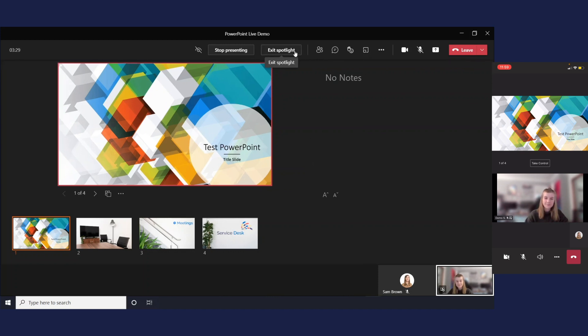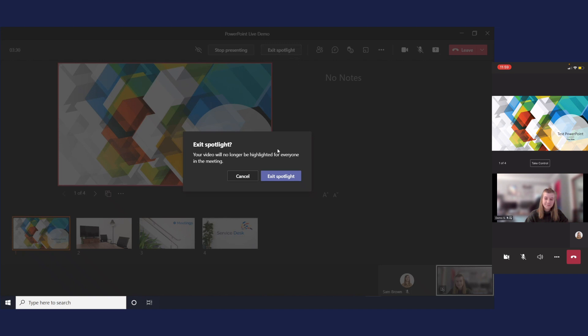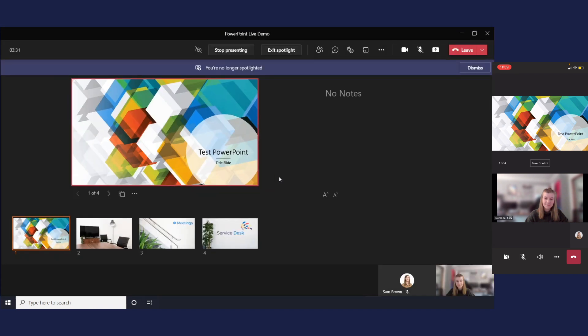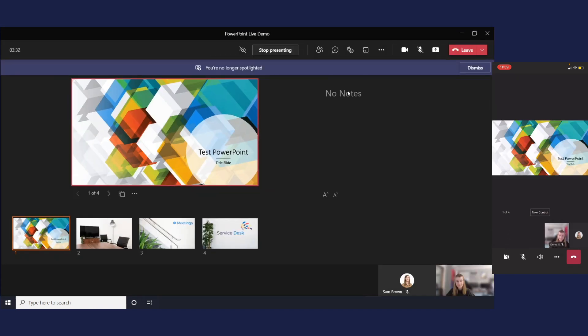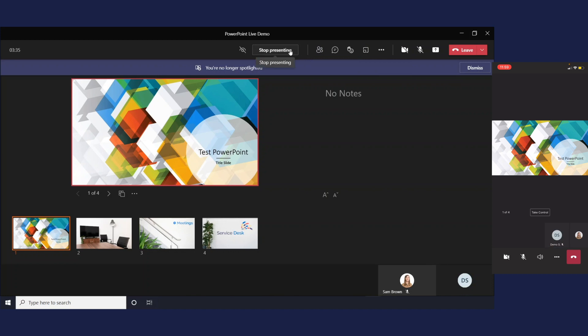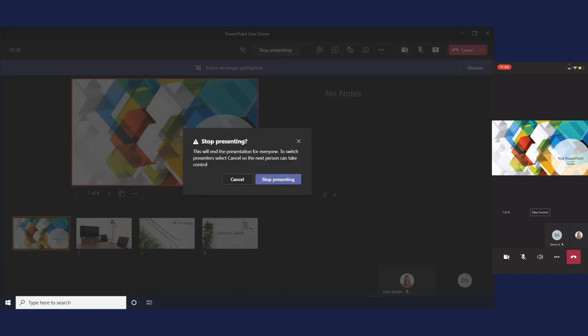So I'll just exit out of that and when you're ready you can just press stop presenting. And that is your overview of PowerPoint live.